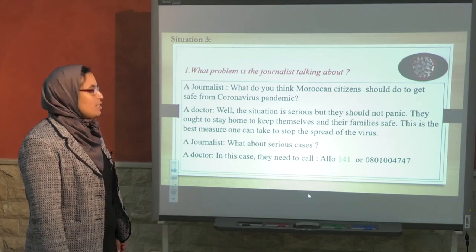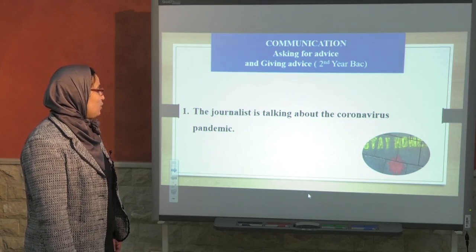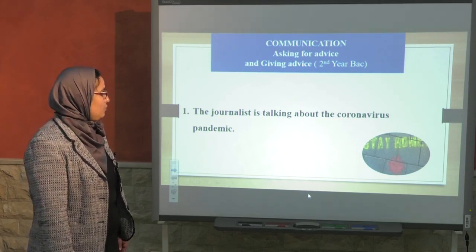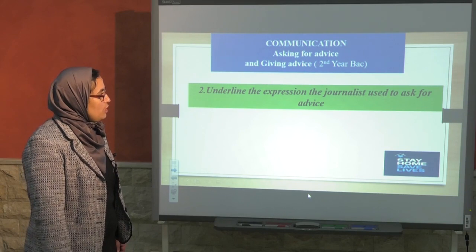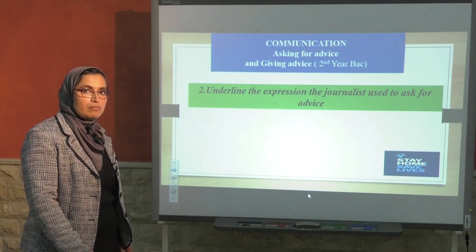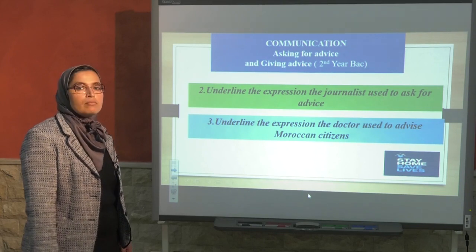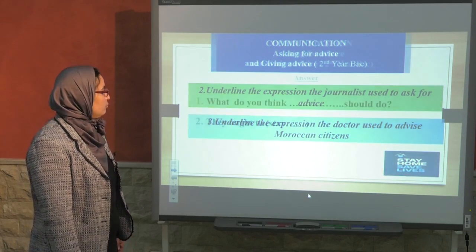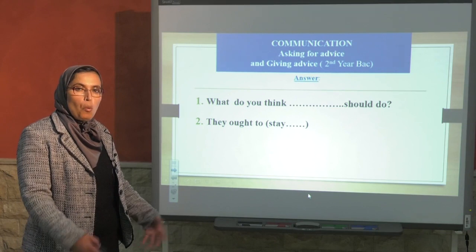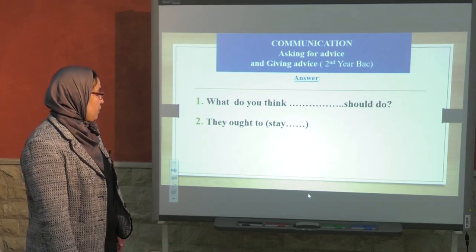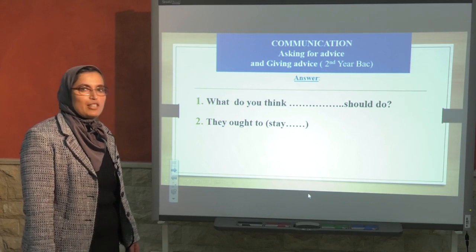Now, let's answer the question. The journalist is talking about the coronavirus pandemic. Again, underline the expression the journalist used to ask for advice and how the doctor gives advice. What do you think Moroccans should do? And how do we give the advice? They ought to stay at home.